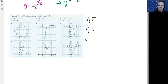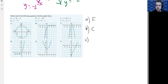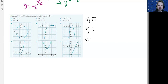You might want to pause the video now and see if you can do part c yourself, then unpause to check. For part c we have x squared so it's going to be a parabola — a happy parabola. We've got a plus 5, so it's going to be a parabola lifted above the x-axis, and we can see e is the other parabola that works here.